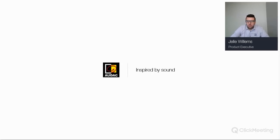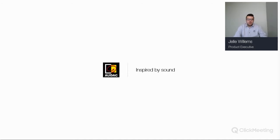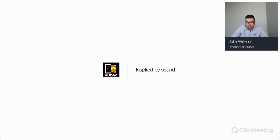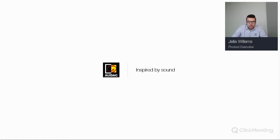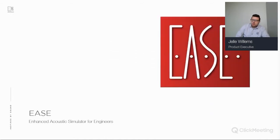Hello everybody, welcome to the introduction to EASE Focus webinar. Welcome also to my colleague who's in the chat room and will answer all your questions. I'm Jela Willems, working in the product department of ADAC. Today I will show you an introduction on how to use EASE Focus and how you can convince your customers with an EASE Focus project you've made. Let's get started.